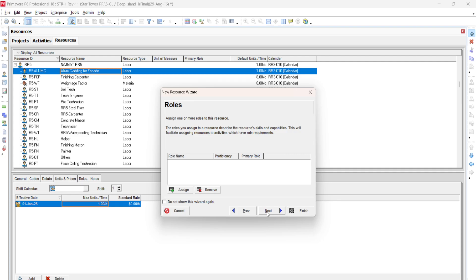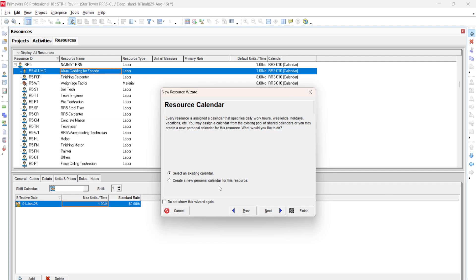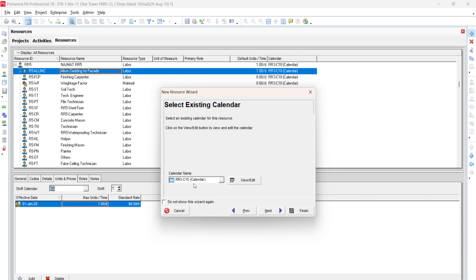Click Next for the role assignment. In Primavera, roles can be defined — for example, some resources may be assigned as charge hand, supervisor, or foreman. Roles are created in Enterprise > Roles. Then select the resource calendar. It is always advisable to use the same calendar for resources as for activities so there is no conflict. If different calendars are used, the resource may not be available on the day the activity is scheduled, causing delays.